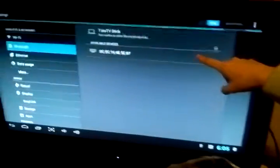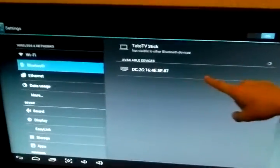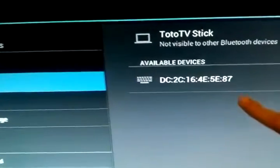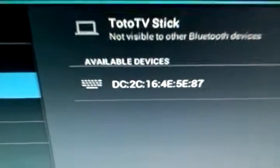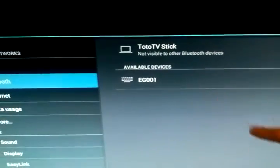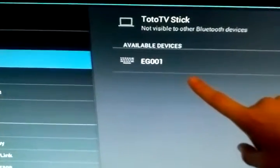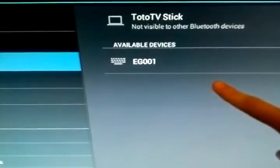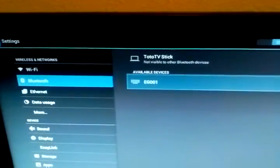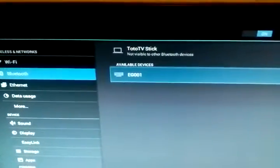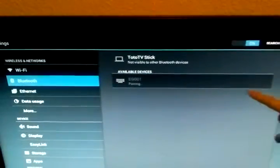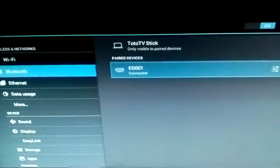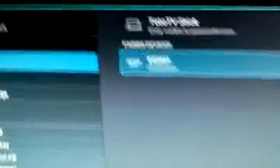Now on the screen it comes up with some available devices, looks like a MAC address probably. Now there we go, EG 001 Eagle Gamepad. So what I'm going to do is I go down to the Eagle Gamepad. This is using my USB keyboard. I click the Eagle Gamepad, it says pairing. Wait for it to pair. Now it says connected.